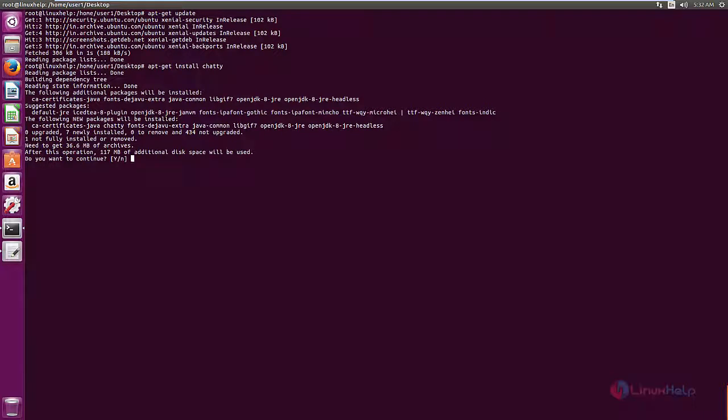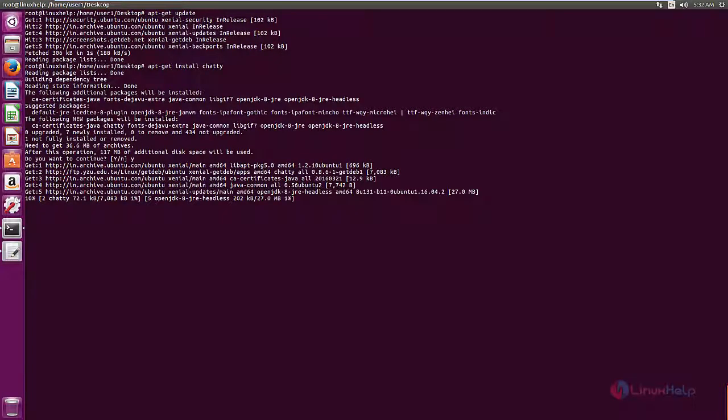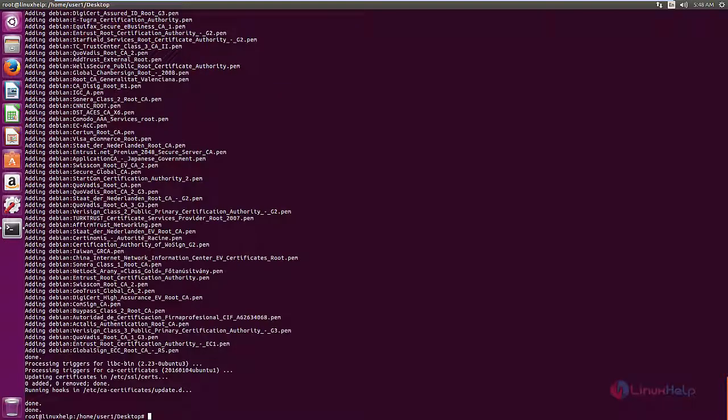Give yes to download and install the packages. This will take some time. Now the installation is completed. Now to open the application.